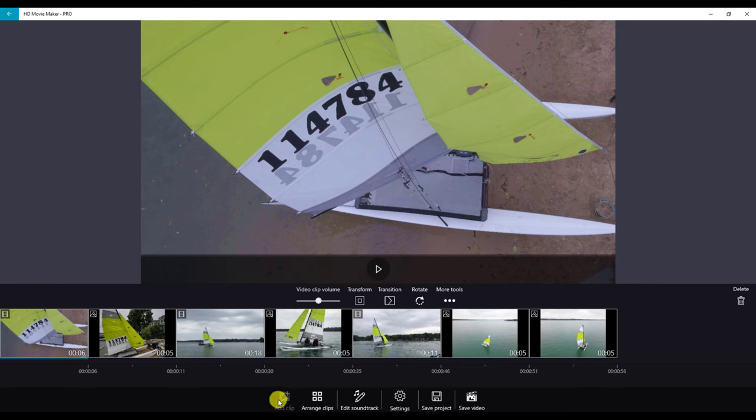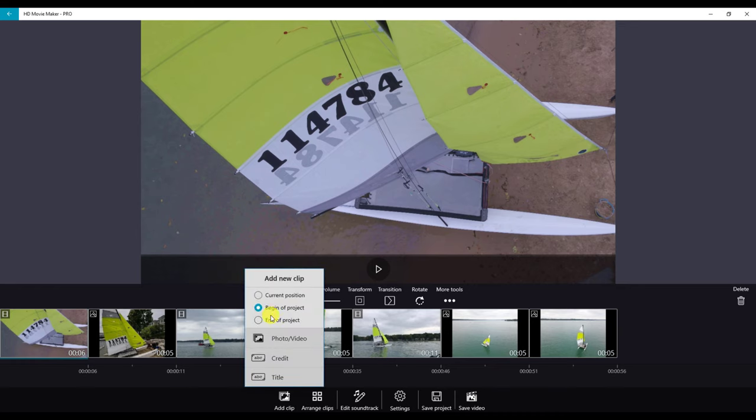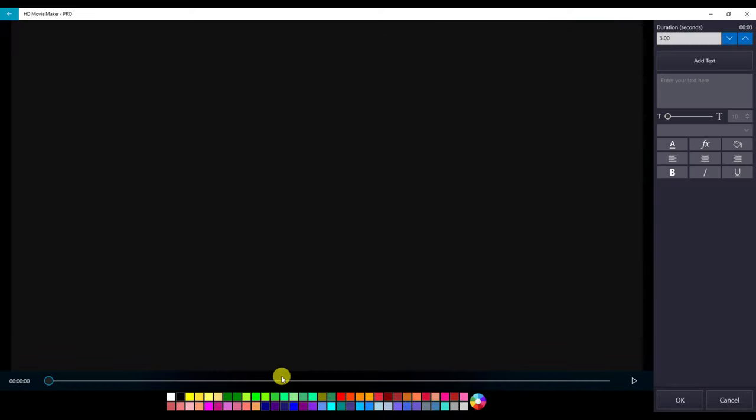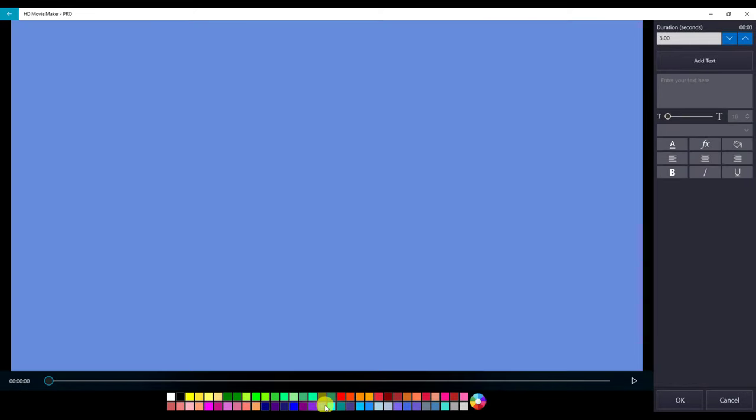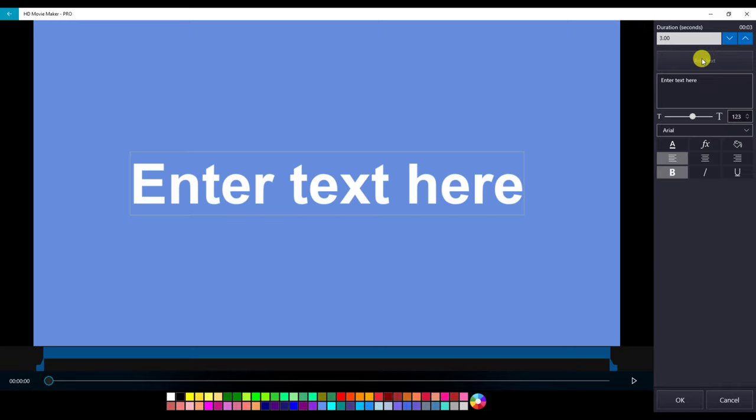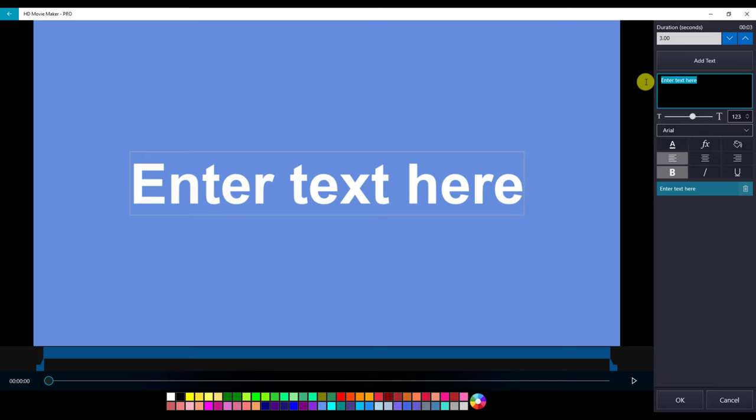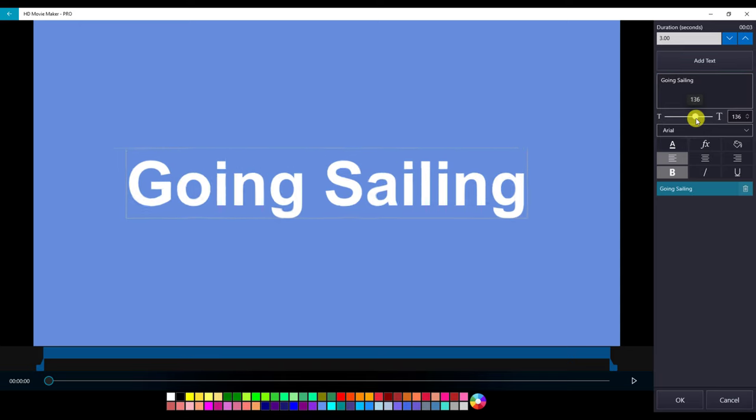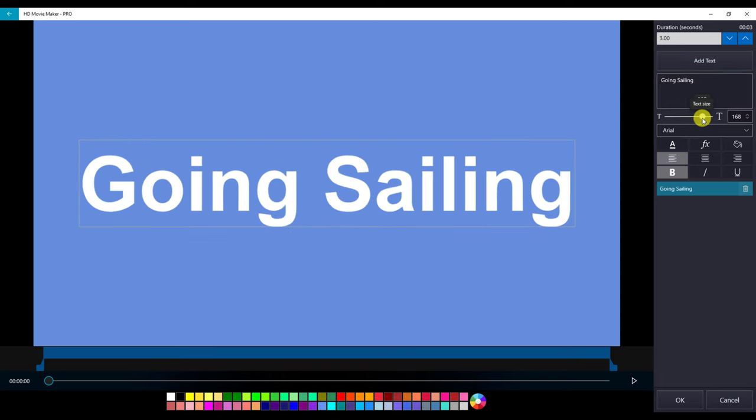Next we are going to add a title, so we click on add clip. Make sure you're at beginning of project and click title. I'm going to choose a nice blue color as the background. I'm going to tap add text, highlight this and type in your title. You can change the size here. When you are done, click OK.